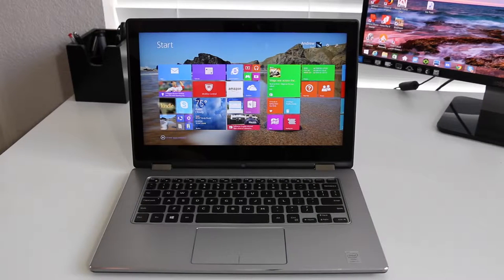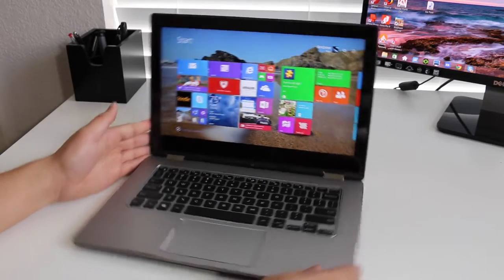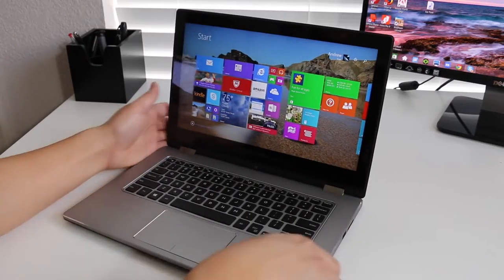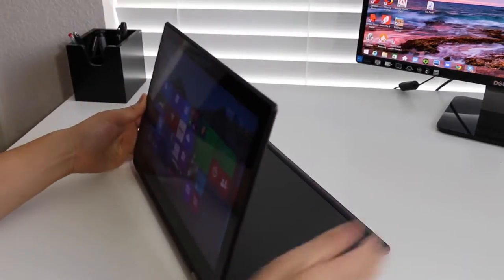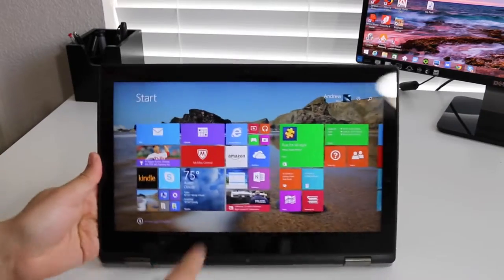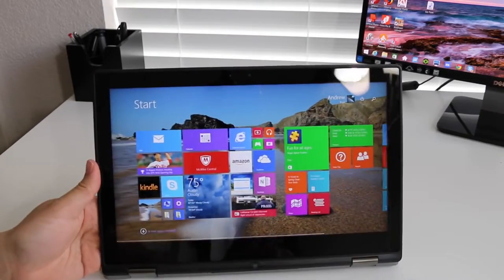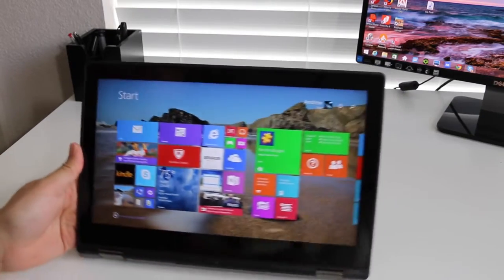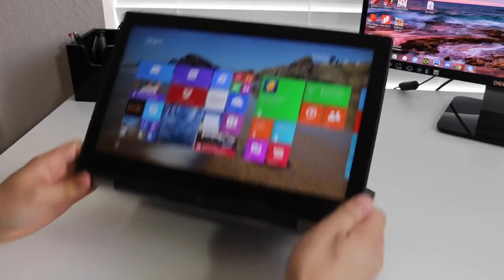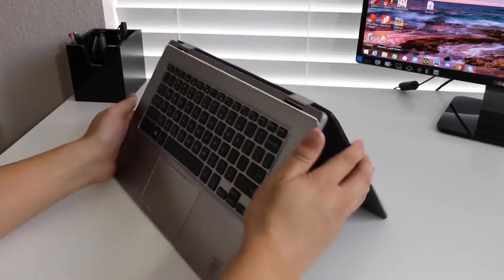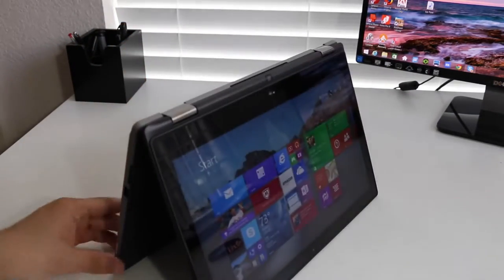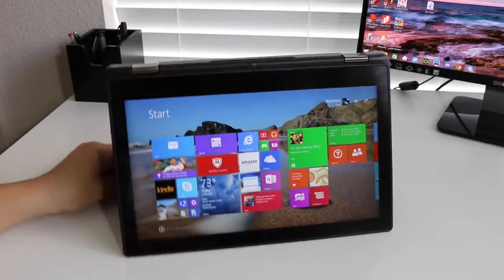The biggest difference between this laptop and the XPS 13 is the two-in-one function mode. First mode is laptop mode, followed by stand mode which will be highly useful for presentations. Next is tent mode, great for touch-based games or laying back in bed and enjoying a movie on Netflix.